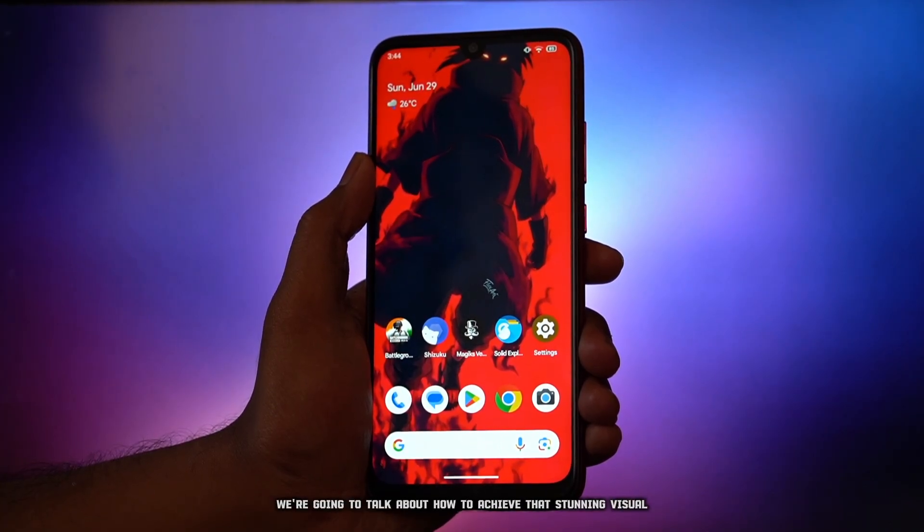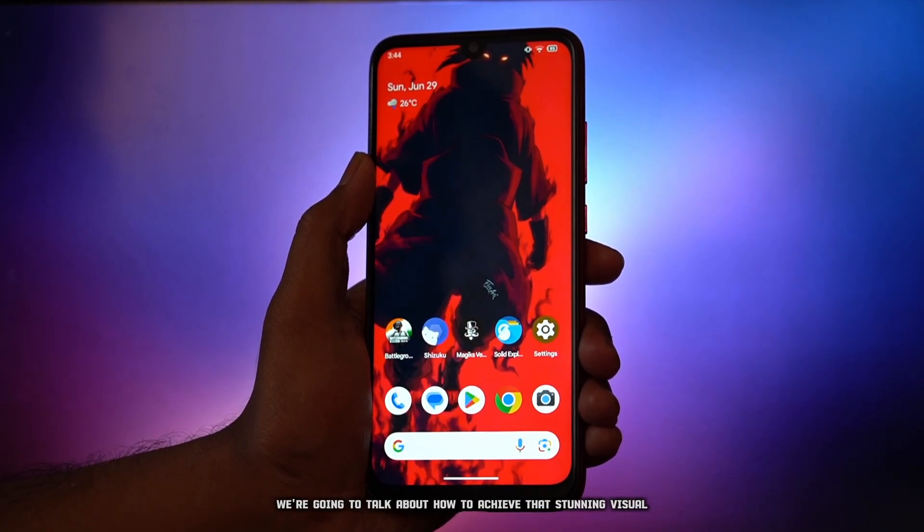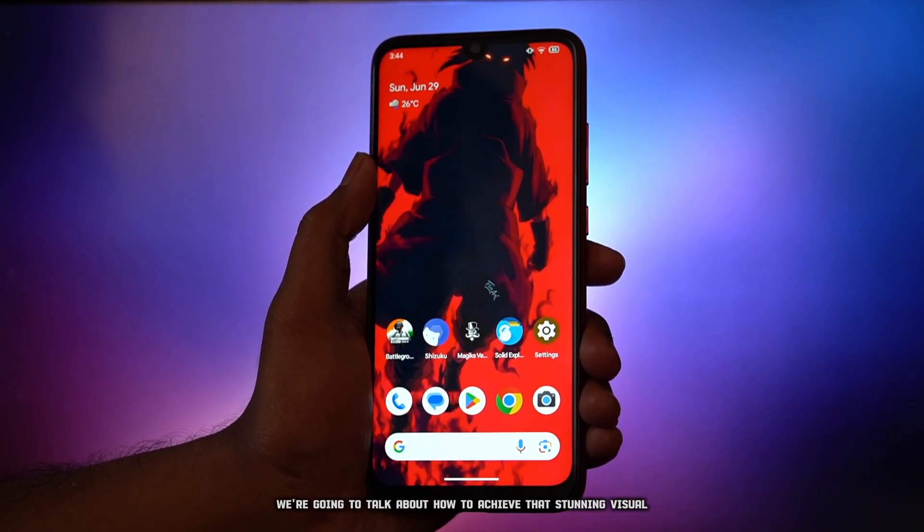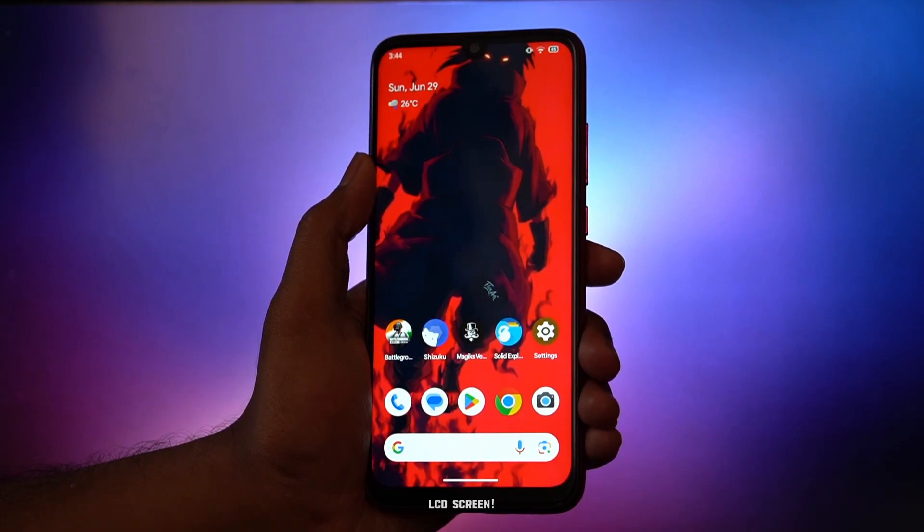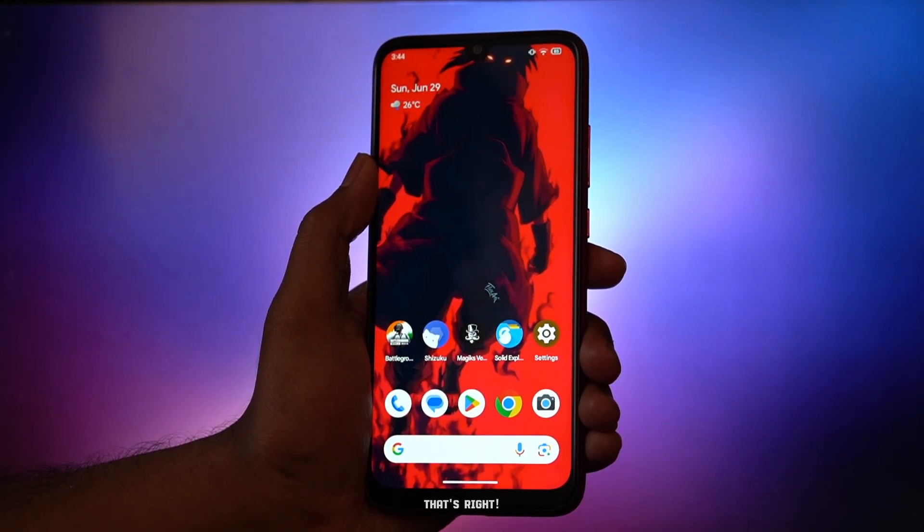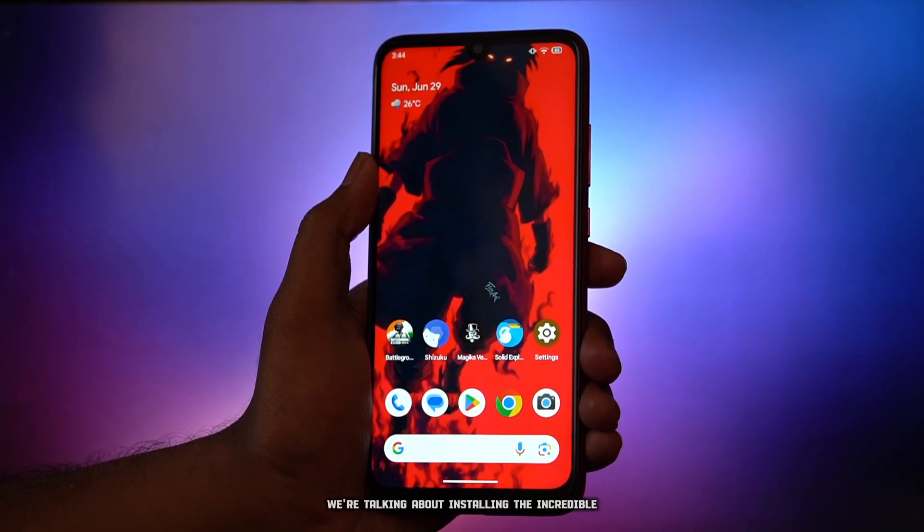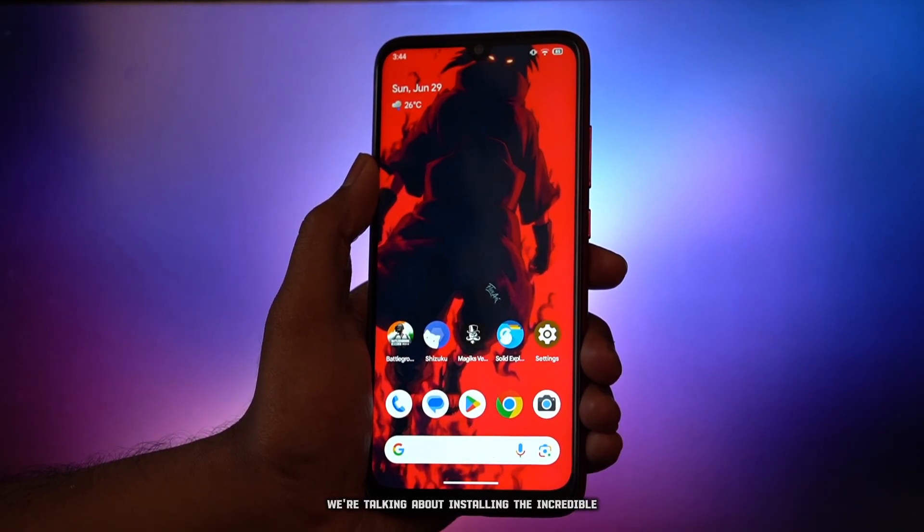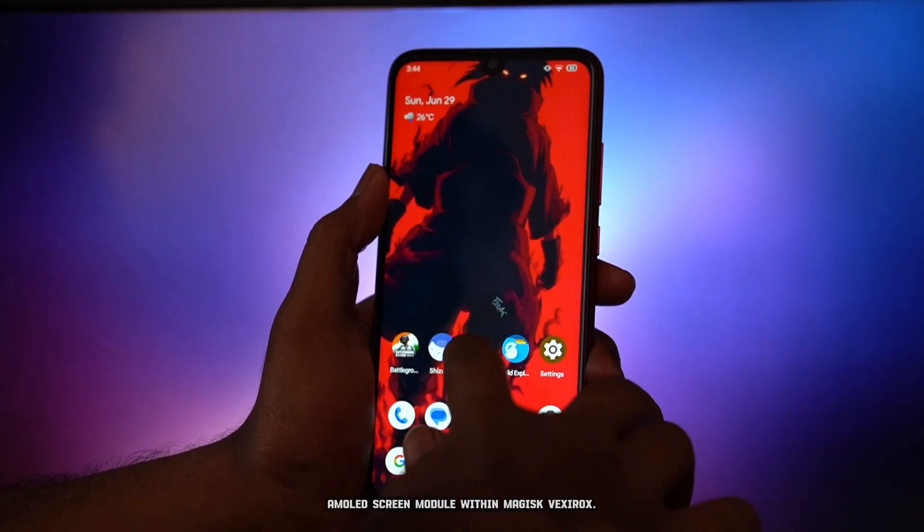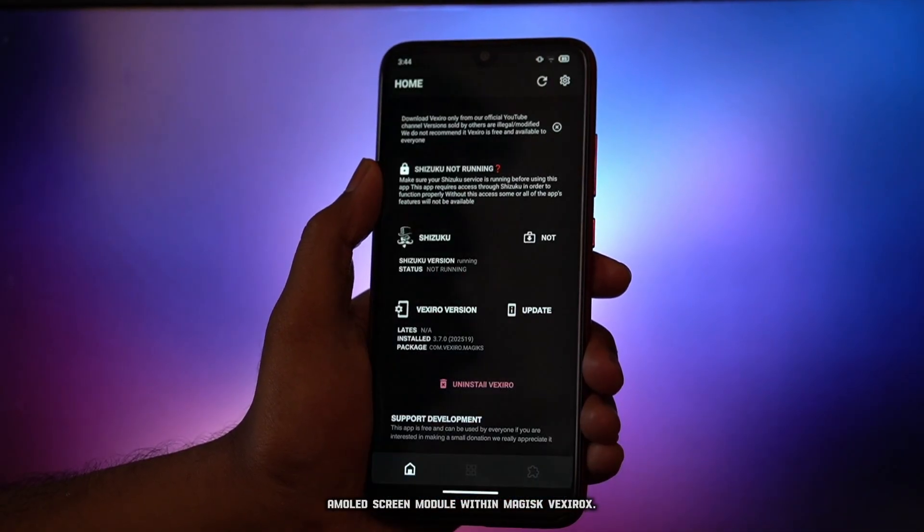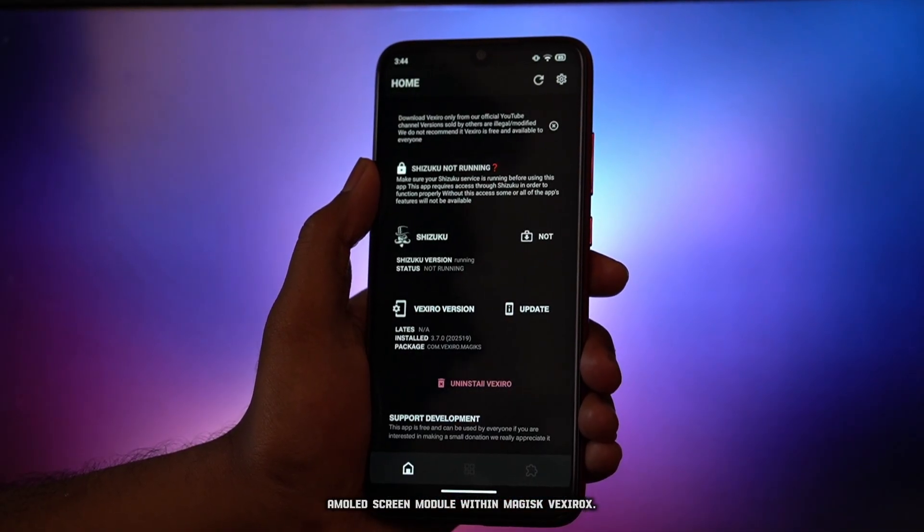We're going to talk about how to achieve that stunning visual experience right on your everyday LCD screen. That's right, we're talking about installing the incredible AMOLED screen module within Magisk Vexorox.